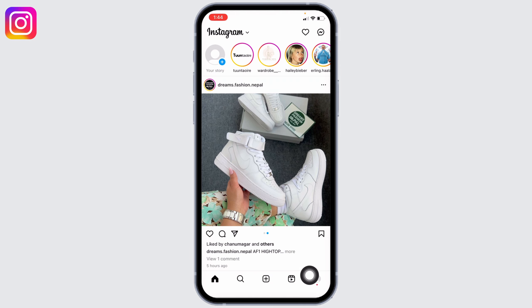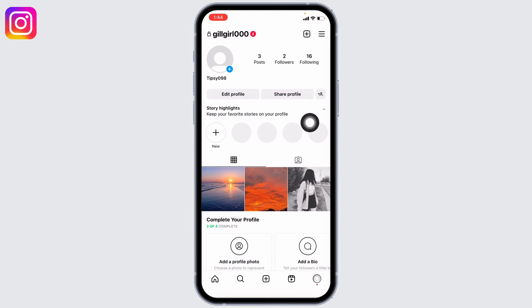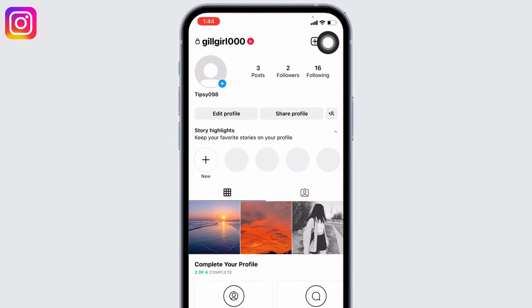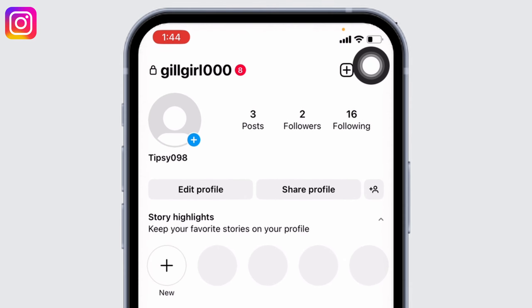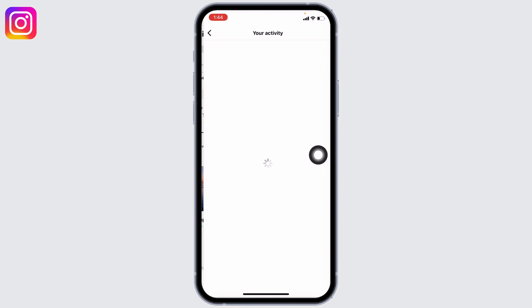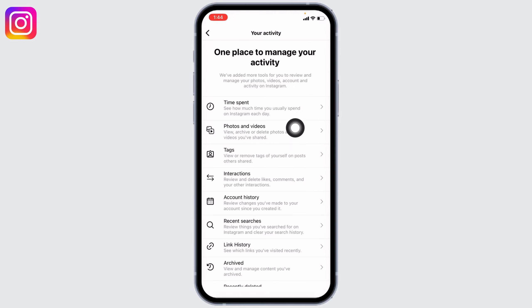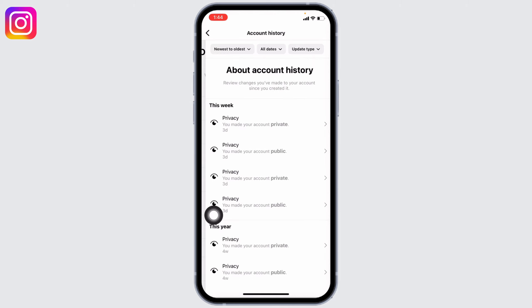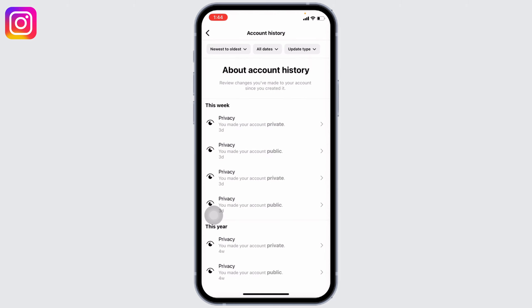At the bottom you'll find different icons. Head towards the profile icon at the bottom right corner. After you land on your profile, at the top right corner you will find three bars — tap on it. Select the option of Your Activity. Over here you're going to find different options — go to the option of Account History and open it.